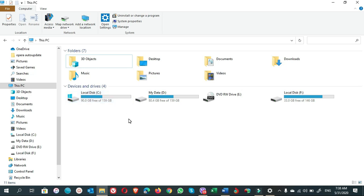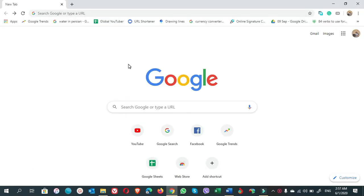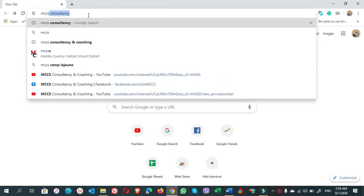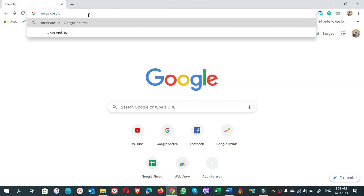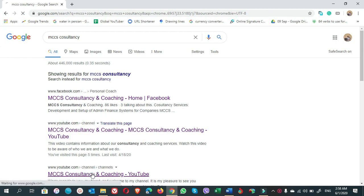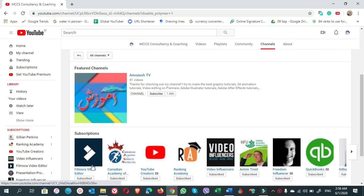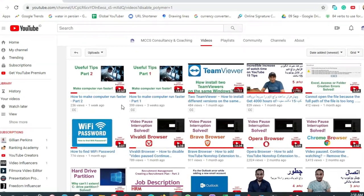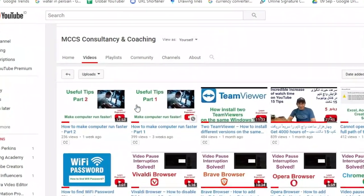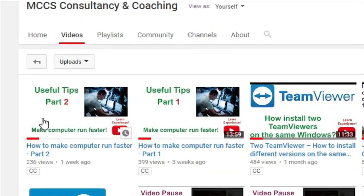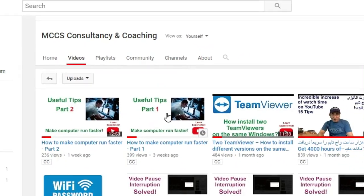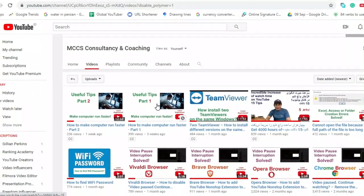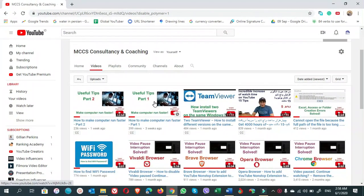Good luck. If you still didn't watch part one and part two of the video, just type MCCS Consultancy on any browser search and click on MCCS Consultancy YouTube channel. Click on Videos, scroll down and watch part one and two of the video. Thank you and have a nice day.